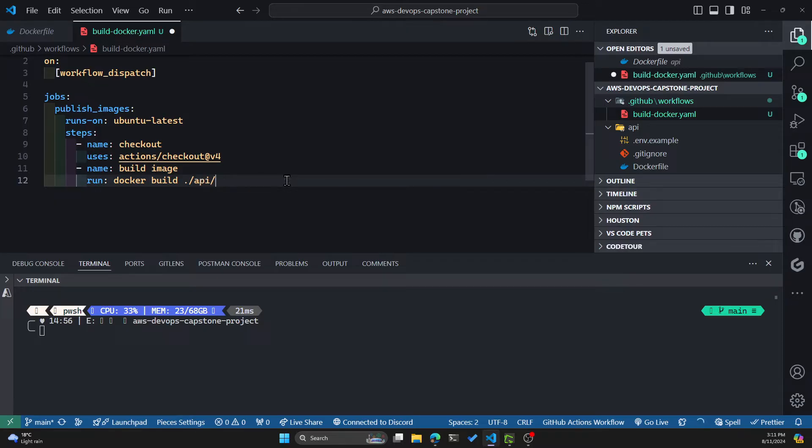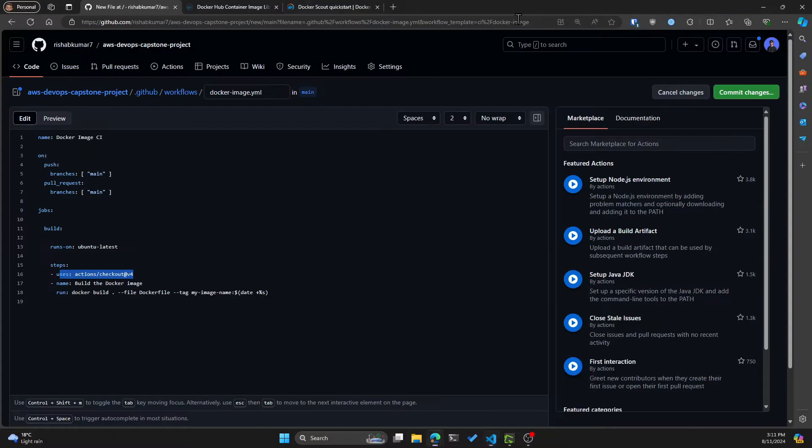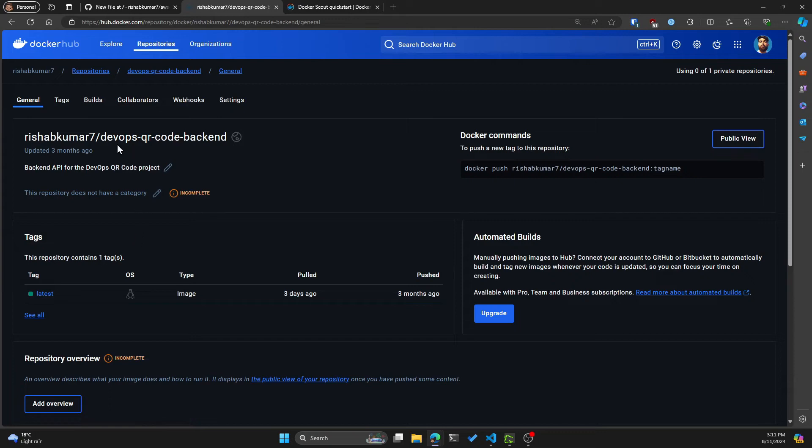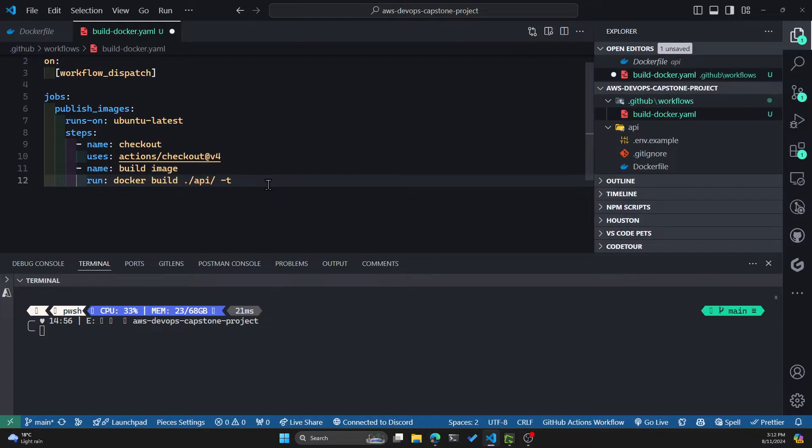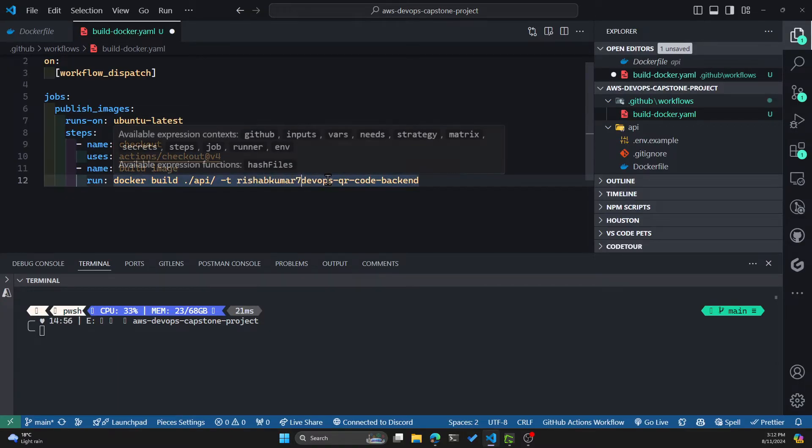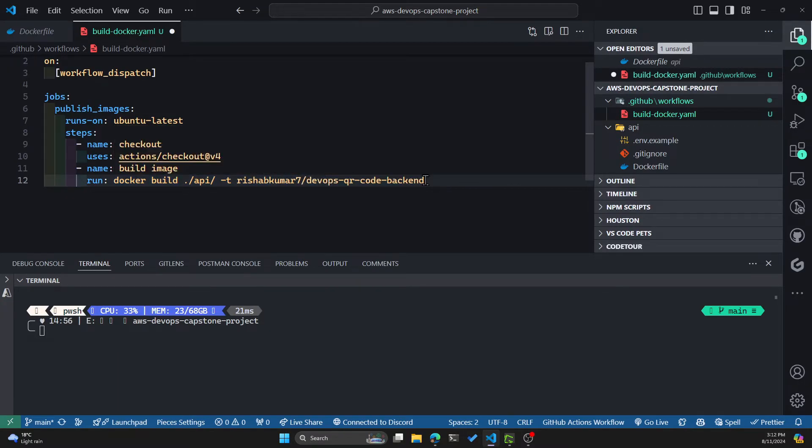So API and -t. For our API, let's go to Docker Hub and see what our image name was. We named it devops-qrcode-backend. Copy this and paste it here along with our Docker Hub username, which is rishabhkumar7 for me, and also the tag,